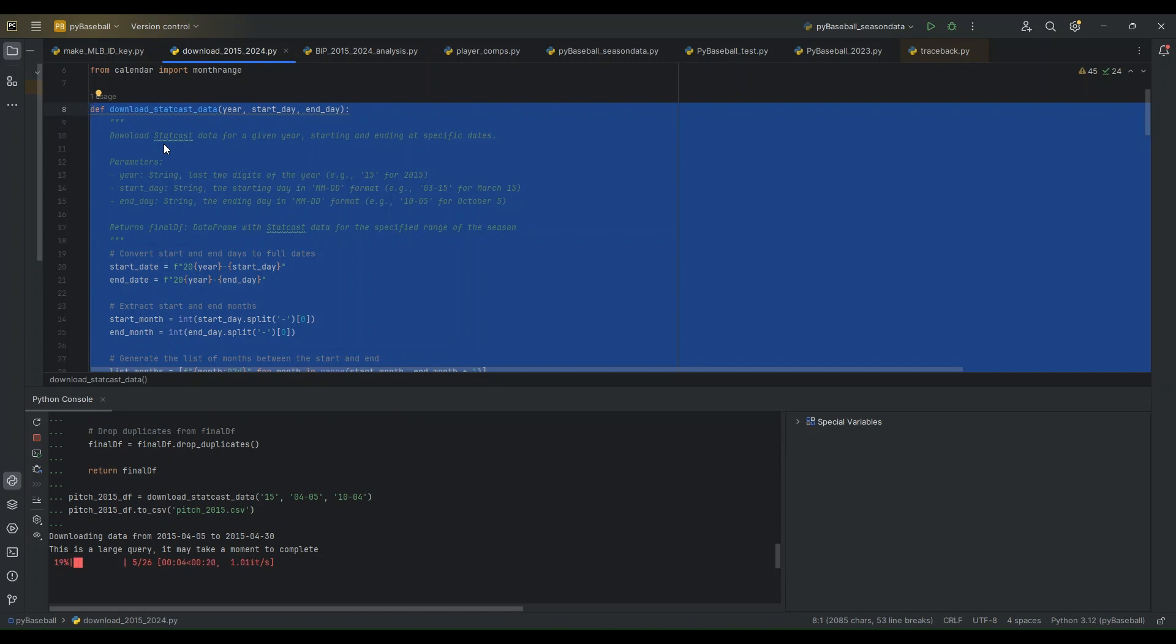You may still get the timeout, but every time that's happened for me, if I just rerun the code, it's worked the next try.